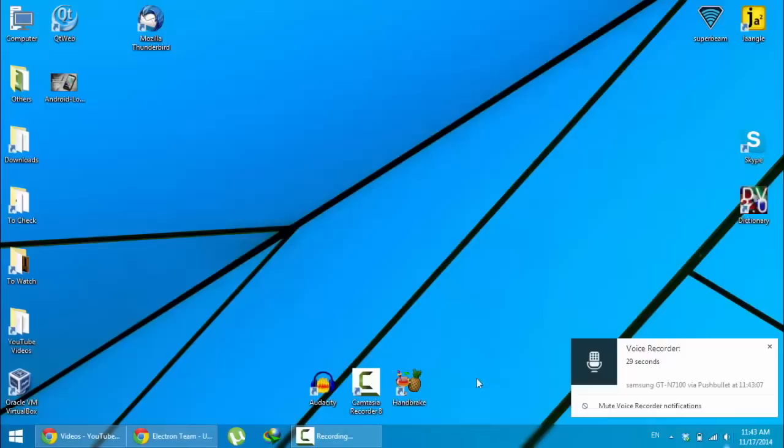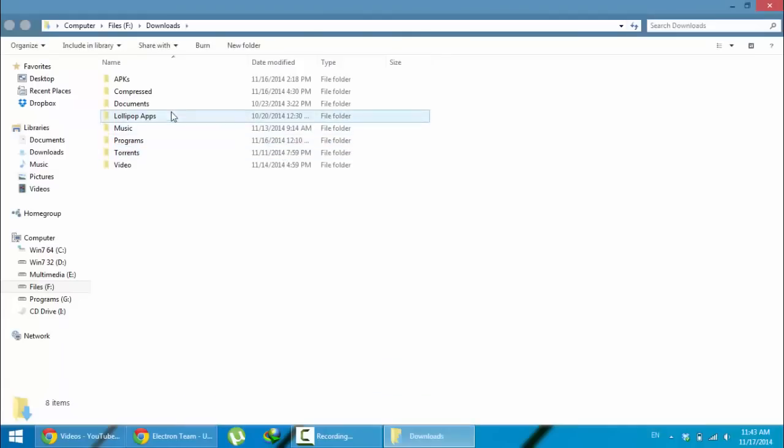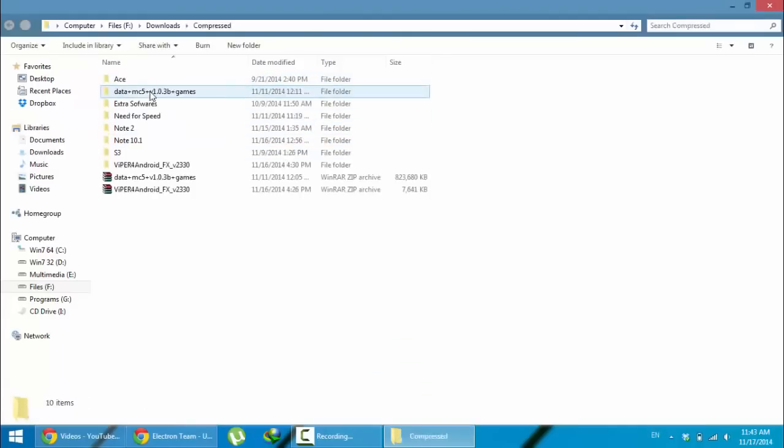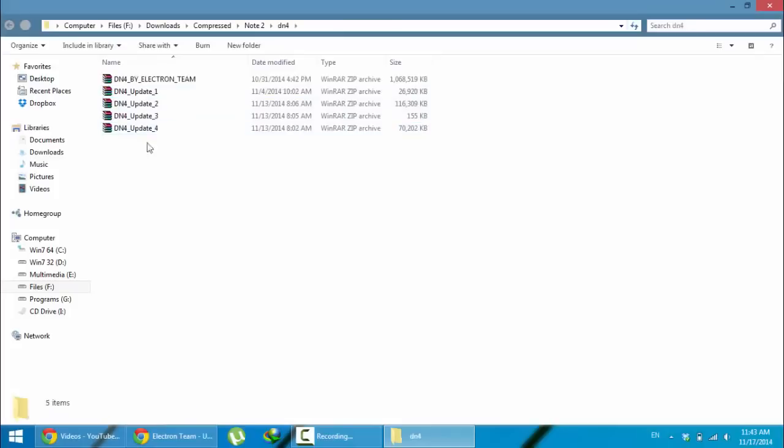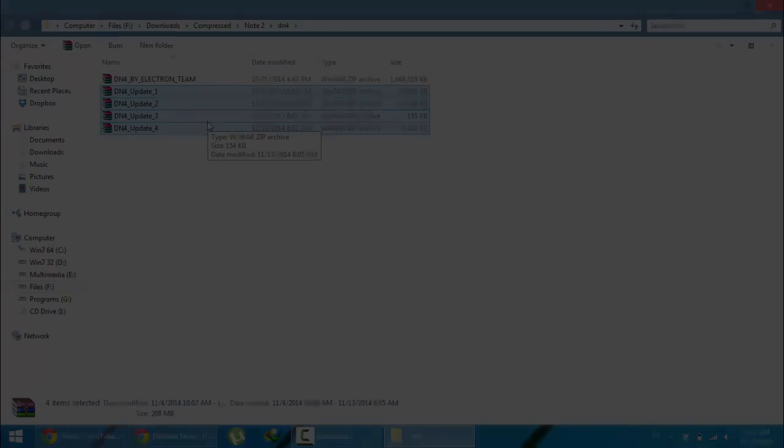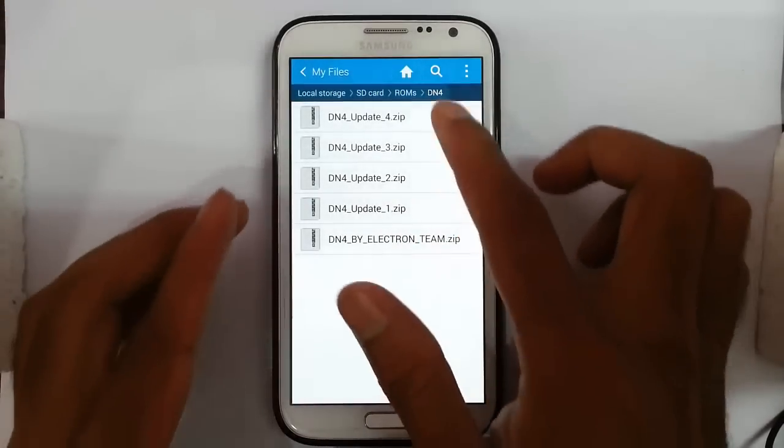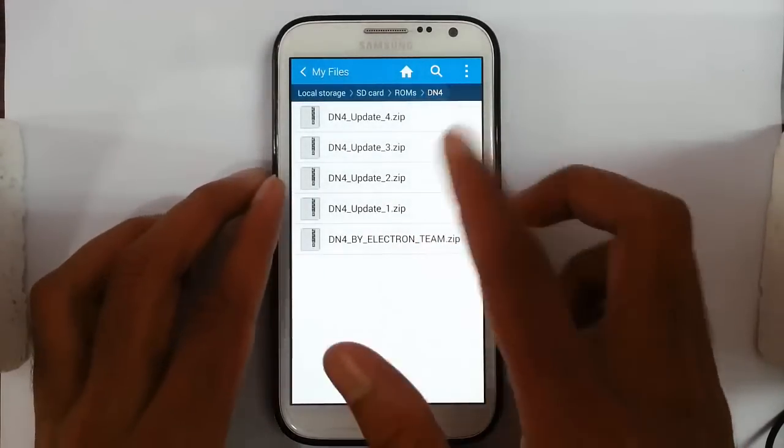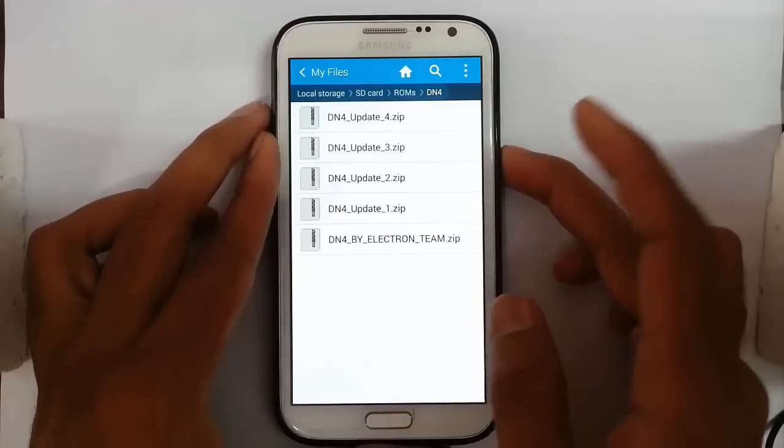I already downloaded all the updates, so now I'm going to copy all those updates to my Note 2. Here you can see I copied all those update files to my Note 2.